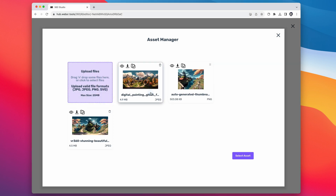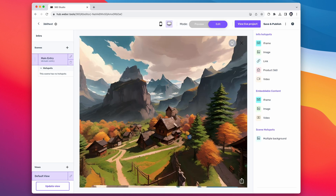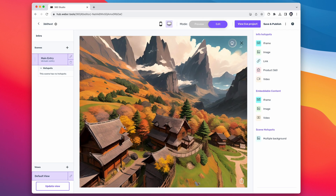Then back in WebXR Tools, we just click on the pencil next to main entry, choose image, and click the resource URL. Then we can just upload our image that we downloaded — choose our new image, click Select Asset, and then Save Changes. And just like that, we've got it in our scene.